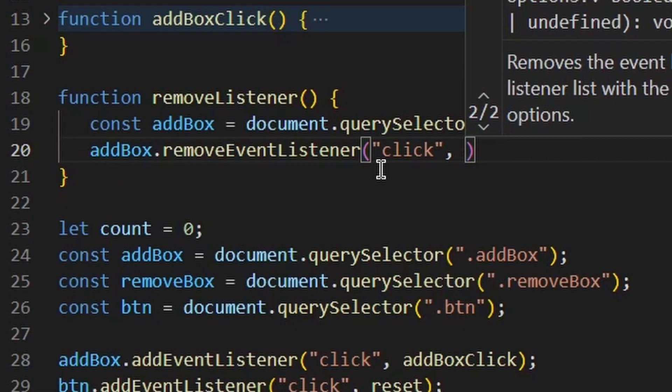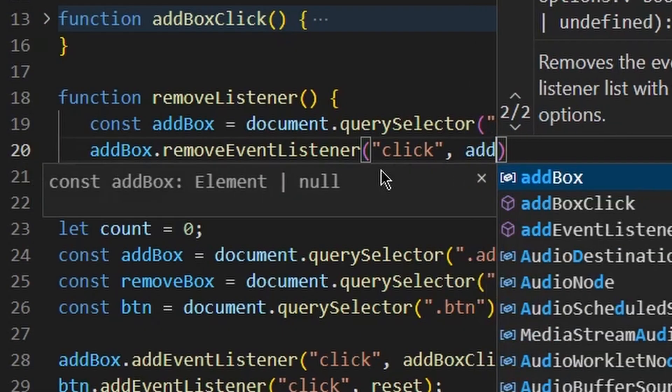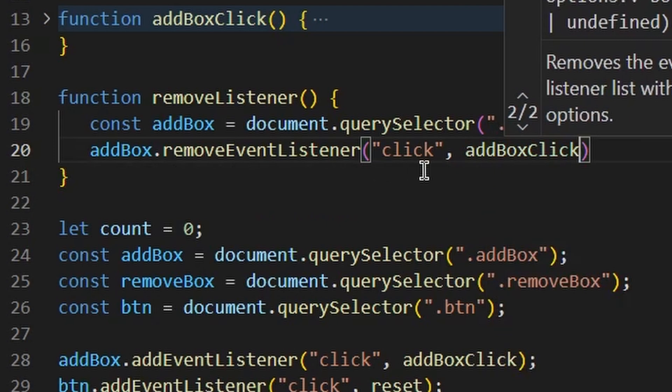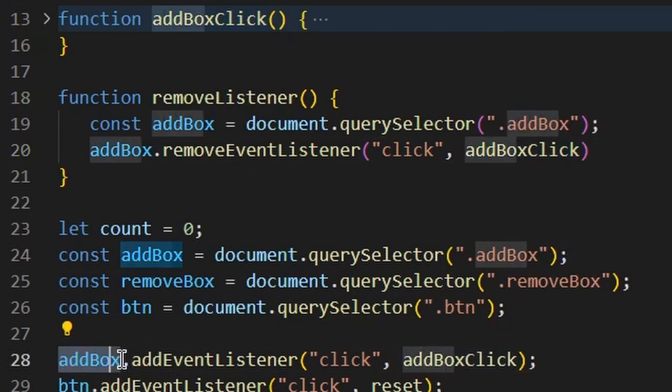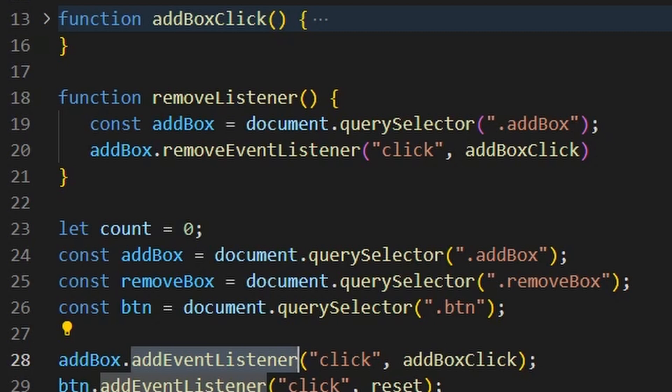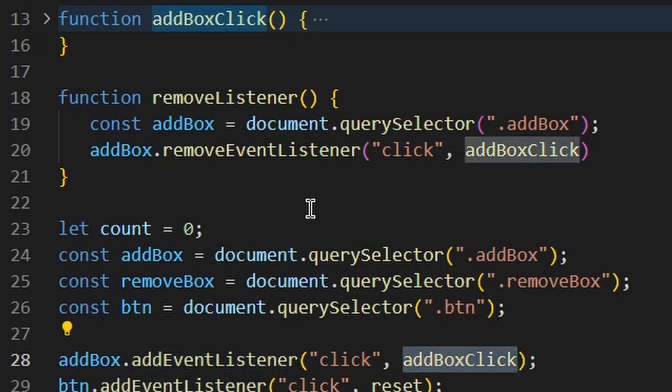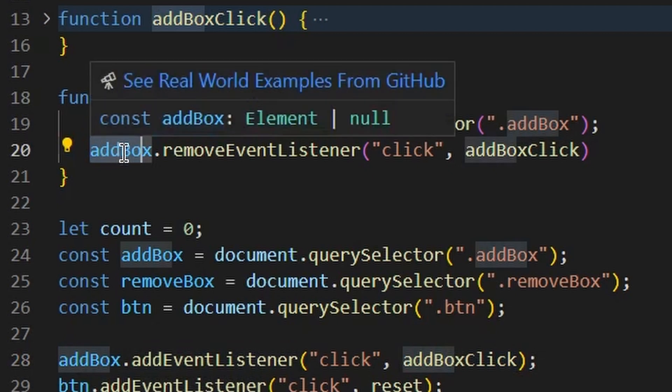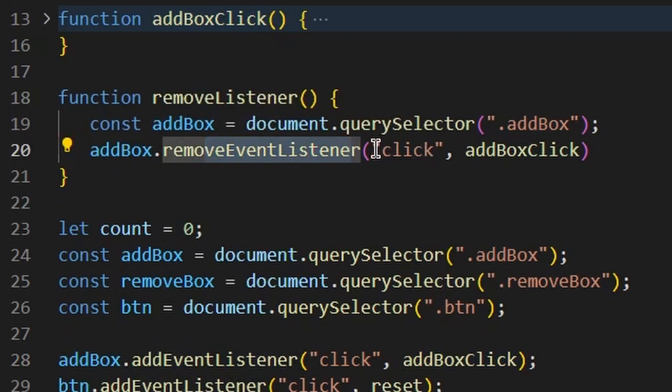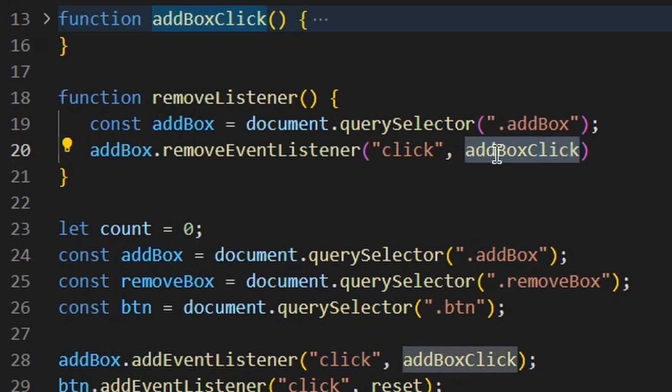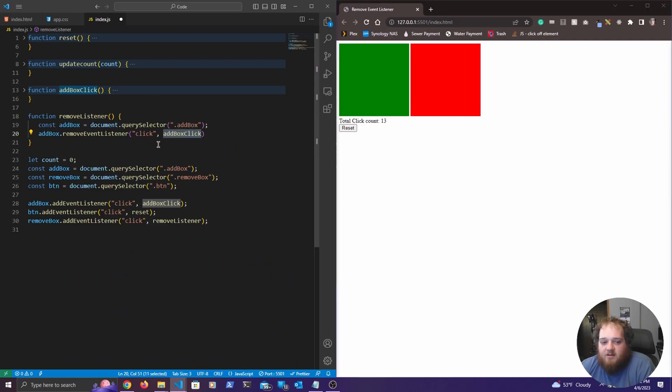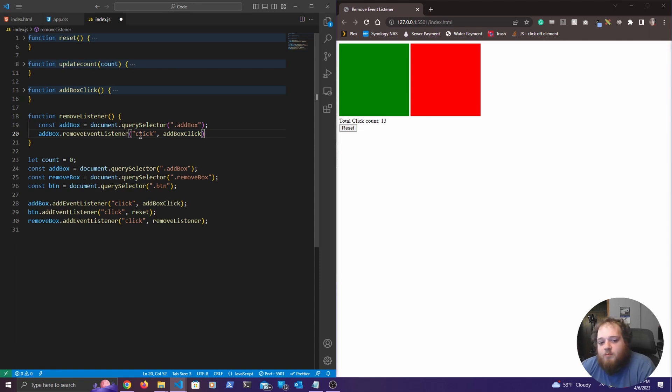So all we have to do is pass in the function that is being called. So you can see down here we're adding that event listener as a click onto that box. And then whenever it's clicked, we're calling this function here. So to remove it, we're going to call remove event listener and we're passing in that click listener as the first argument because it needs to know what type of listener we're removing. And then we also need to know what function is being called. So it's literally the exact same thing except it's removing it rather than adding it.